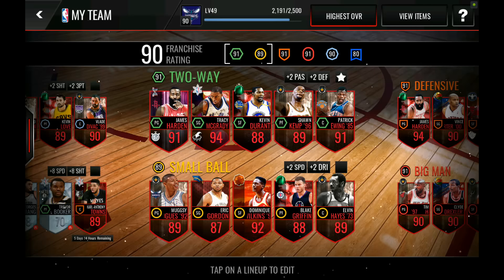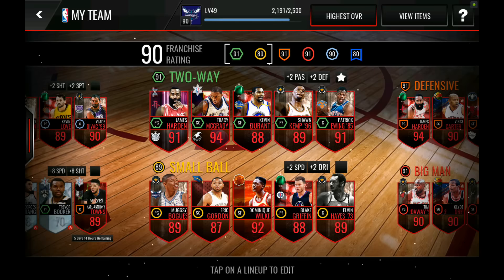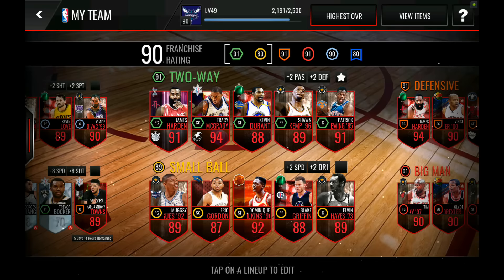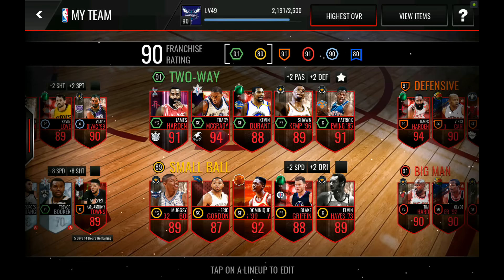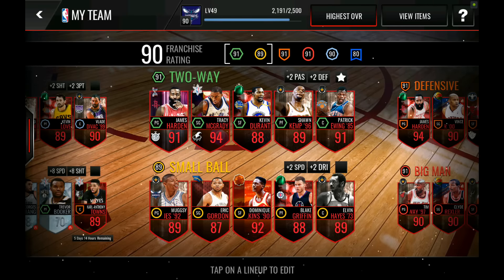Happy New Year's Ballers, it's Bobby Buckets back with another episode of NBA Live Mobile. In today's episode I'm going to be talking about my top 10 resolutions for EA to continue to make NBA Live Mobile great.